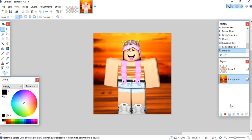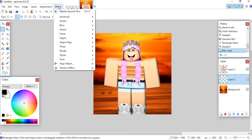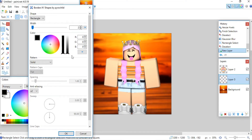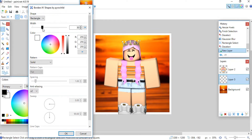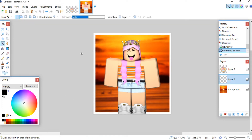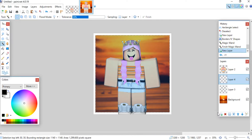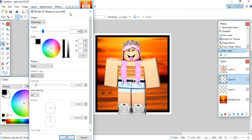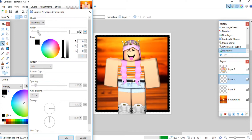I'm going to open a new layer, go to Effects, then Render, and click Borders and Shapes. This is a plugin which doesn't come with paint.net — I'll leave the download link in the description below. I like my first border to be white with a width of about 30. Click OK.